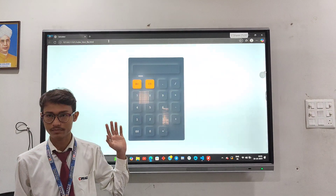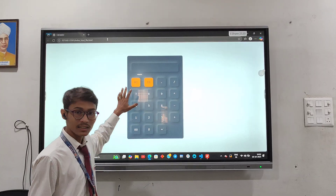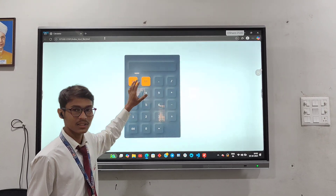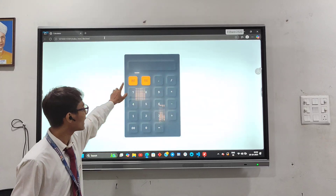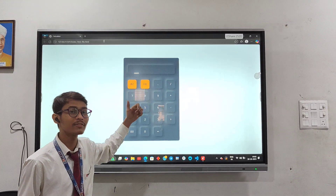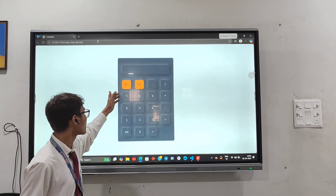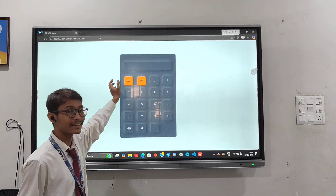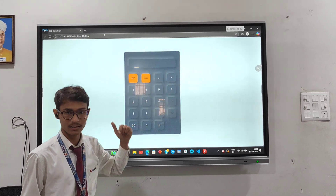This is a simple calculator. As you can see, this is a simple calculator, but here are some things which you can notice just by viewing it. Here AC and DE are looking different. Why? Because they have different work to perform. AC will clear the screen entirely and DE will delete one by one character.